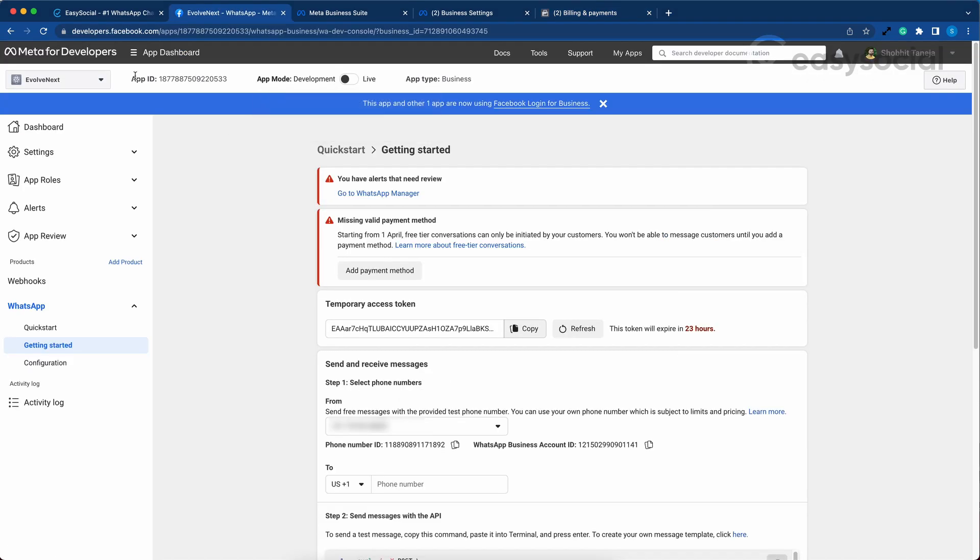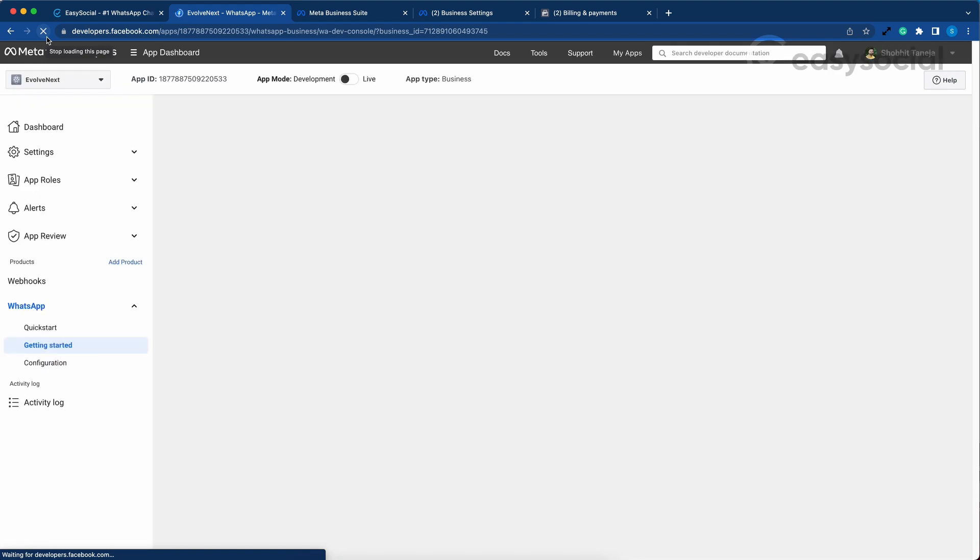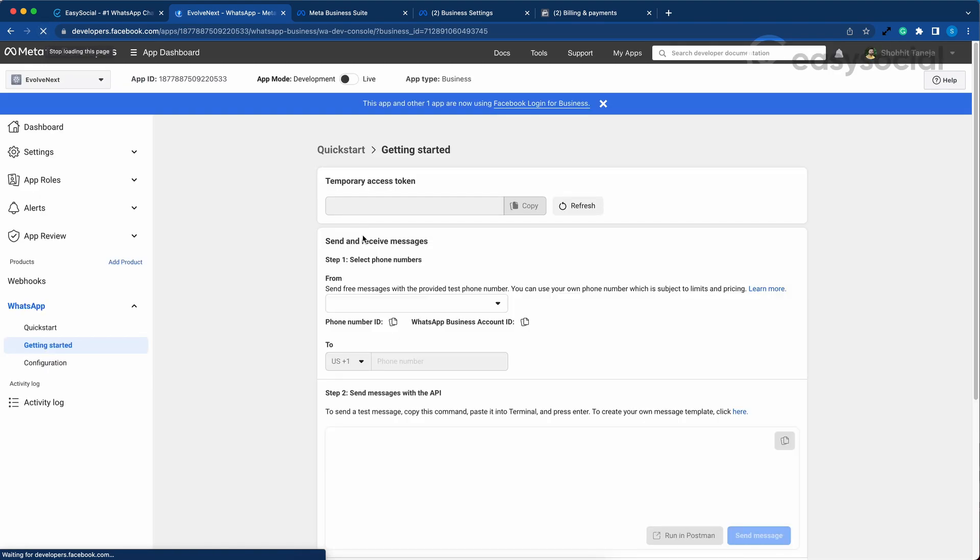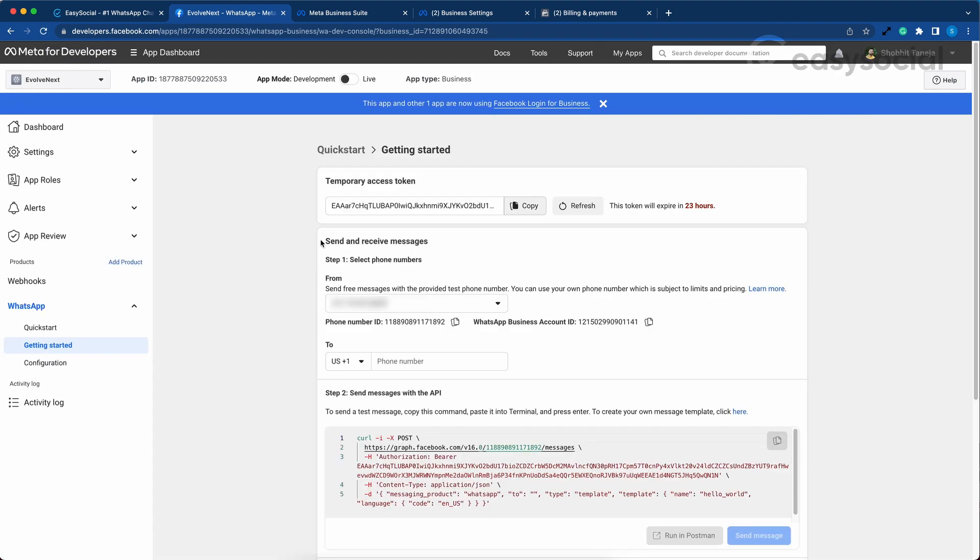We will go back to our Meta app and hit reload. As you can see, the errors have been resolved and now you can send out template messages without any problem.